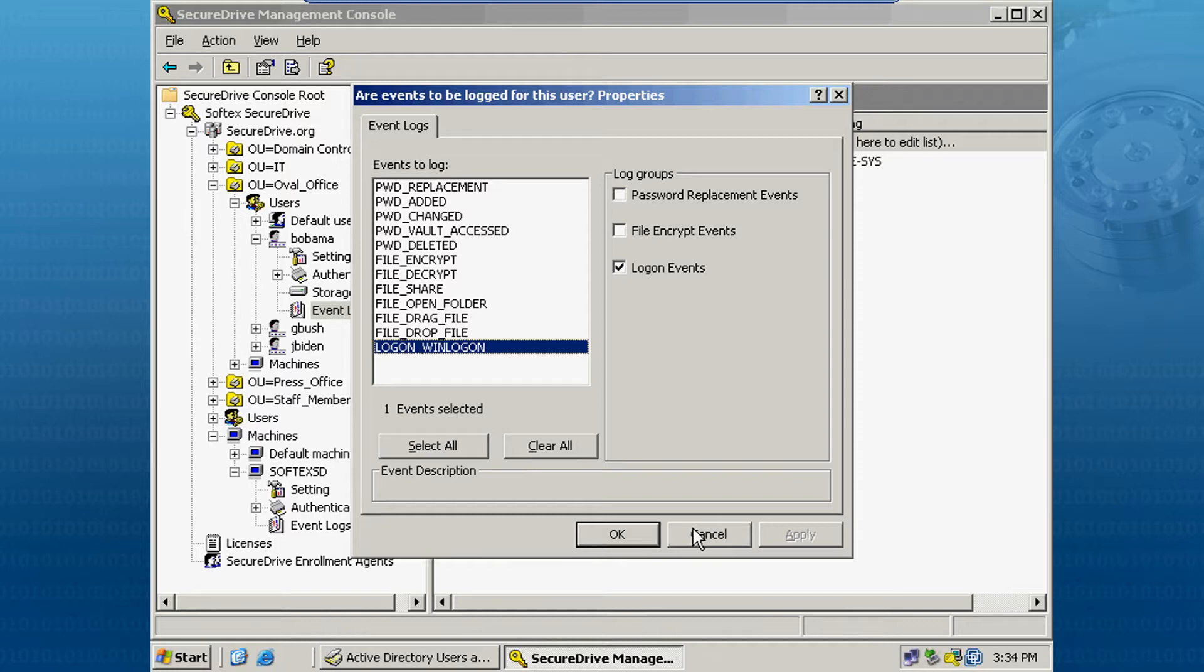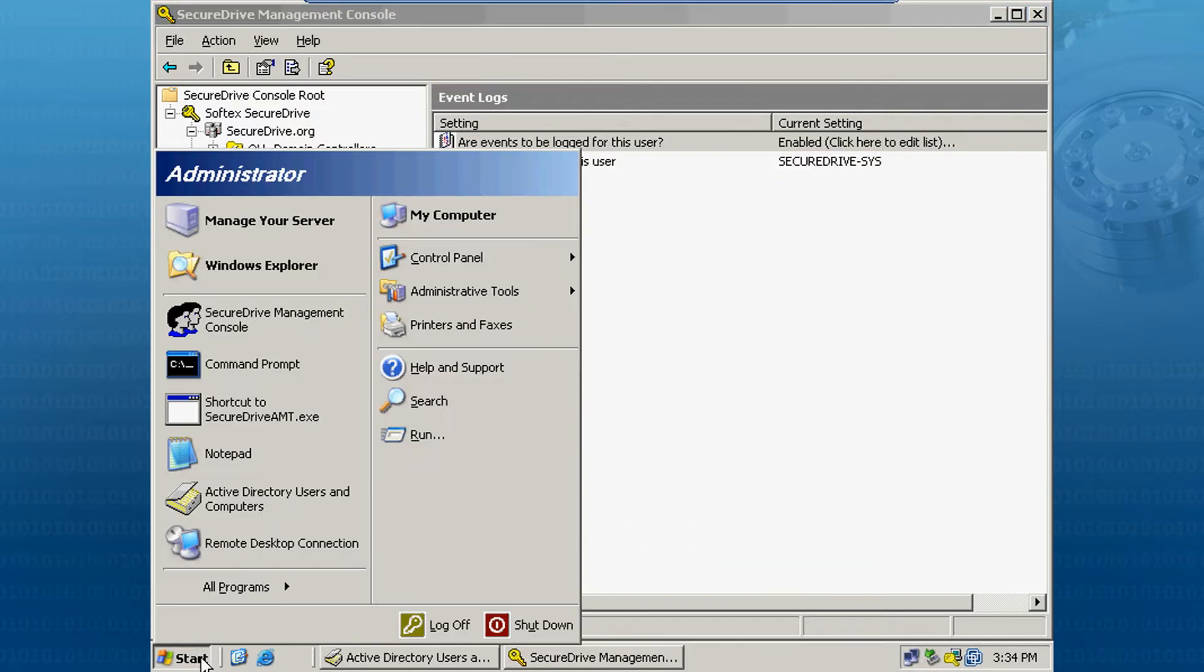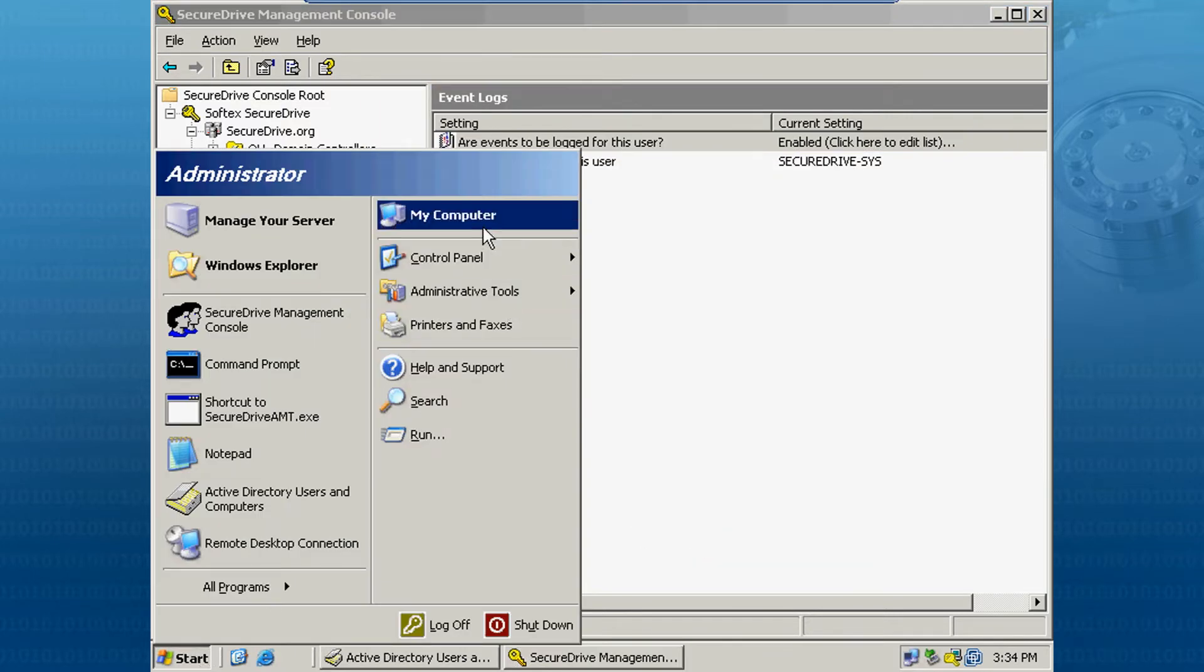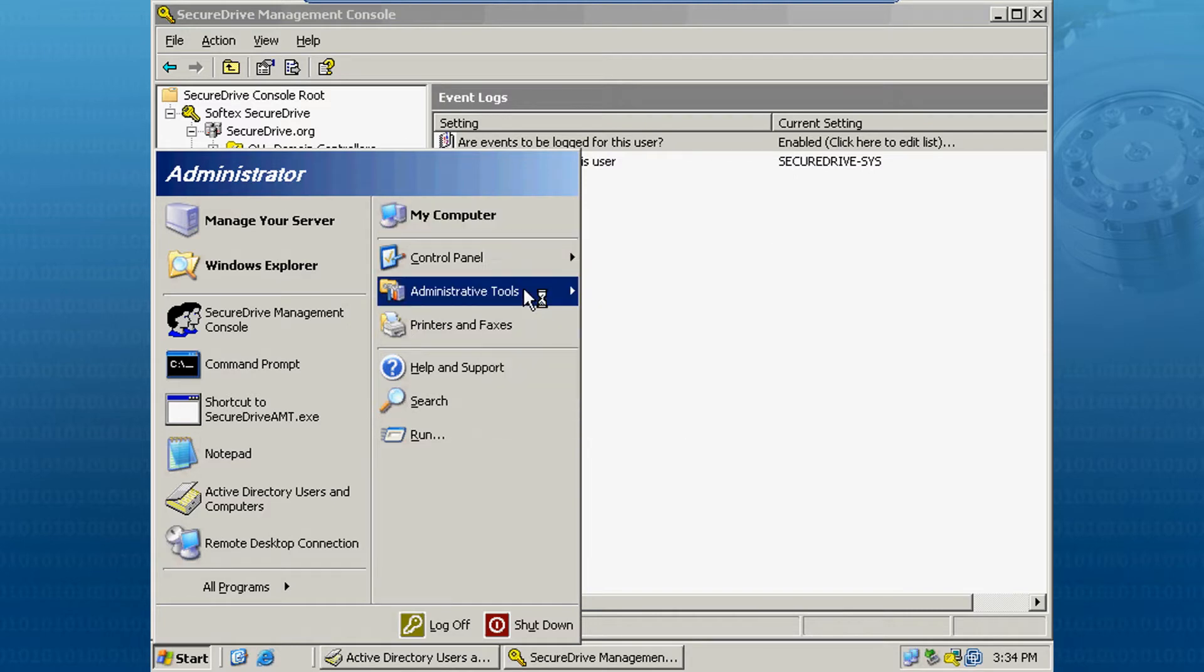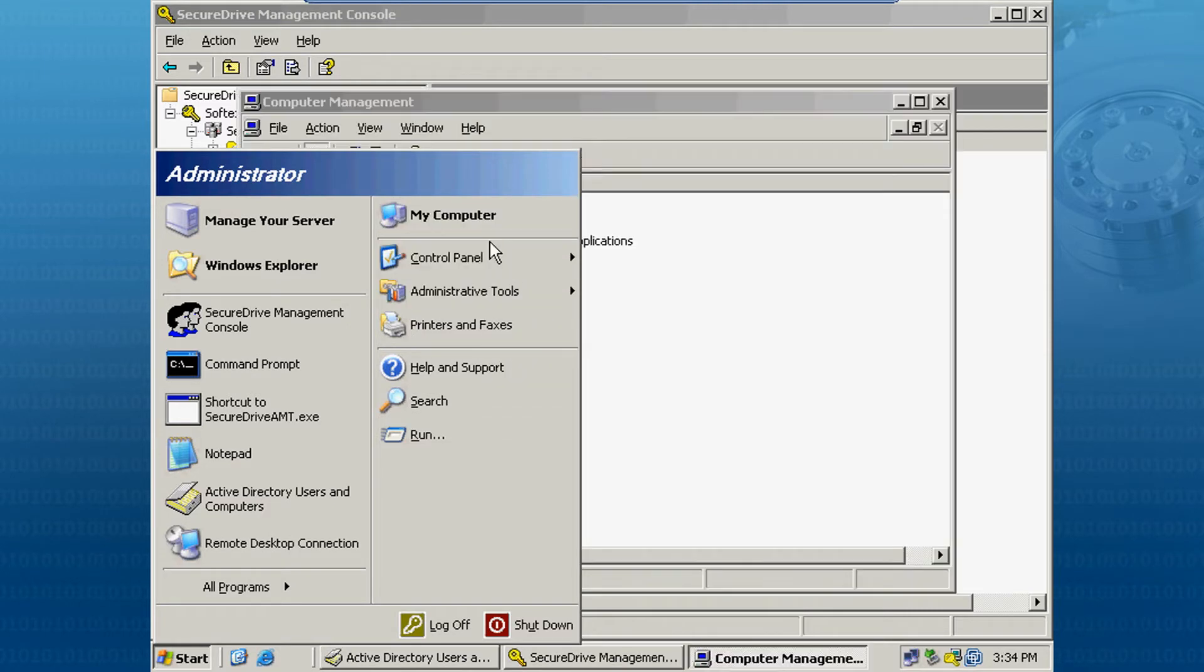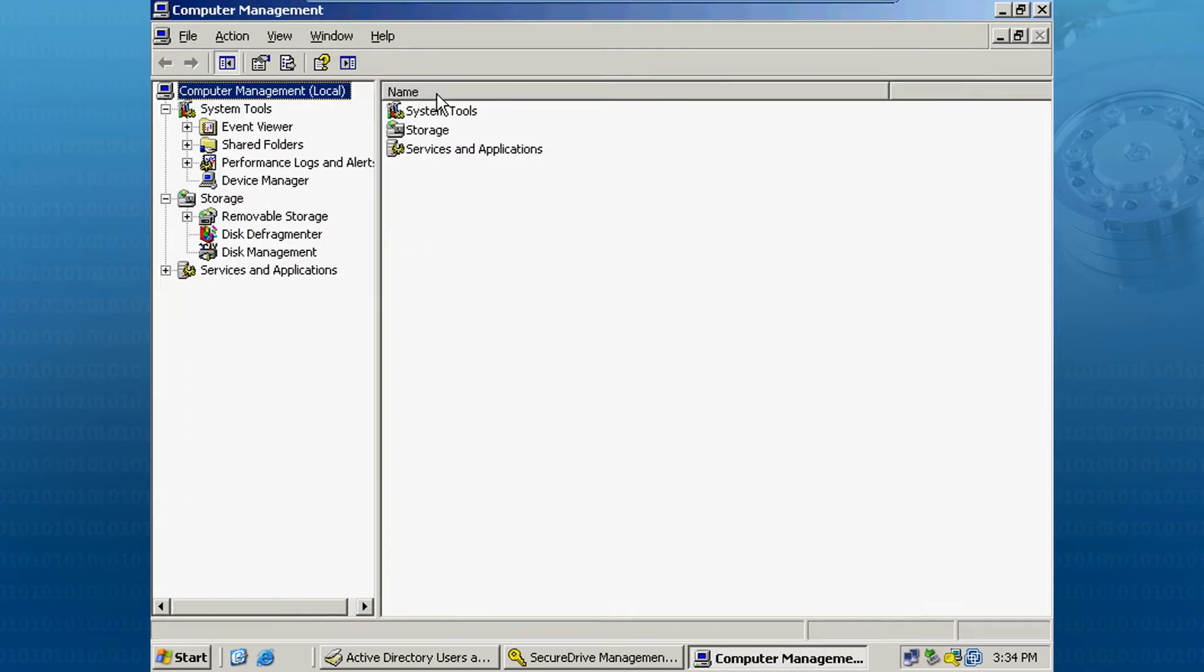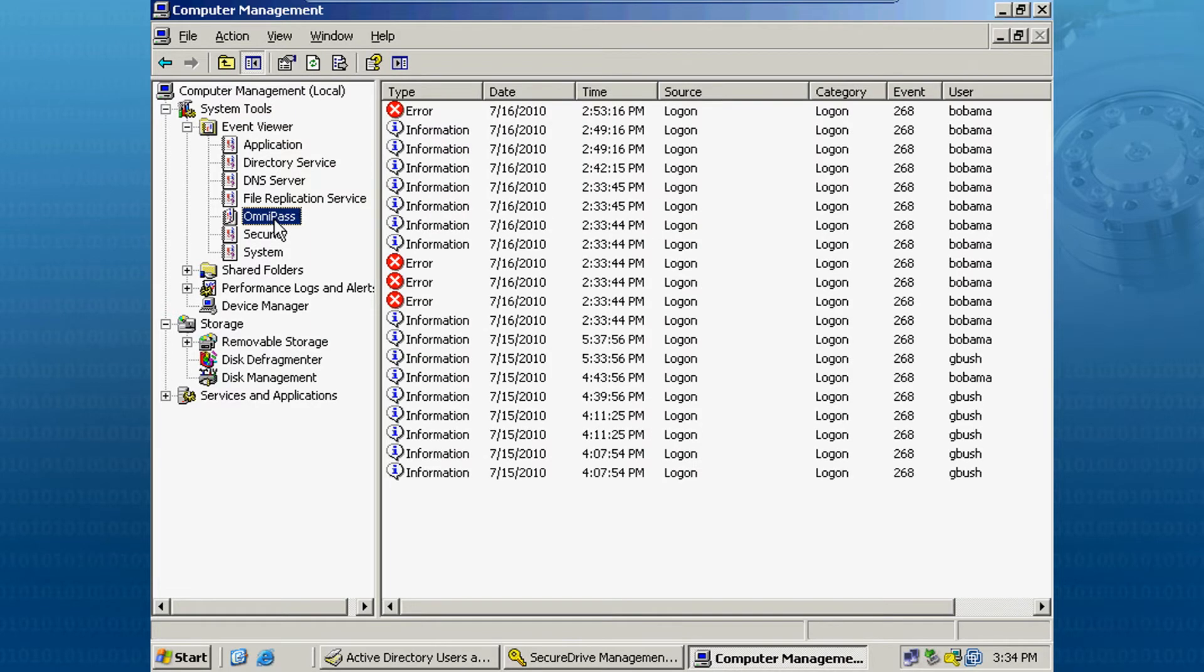So now, if we bring the event viewer up, and we can expand the event logs, and then we can see the different events that have been generated.